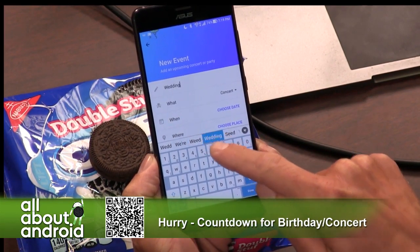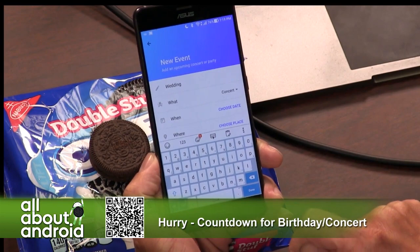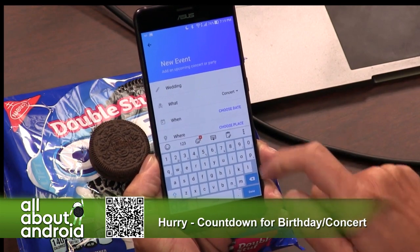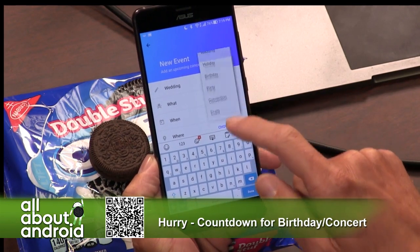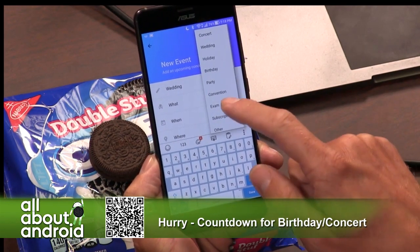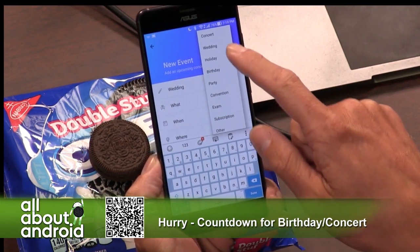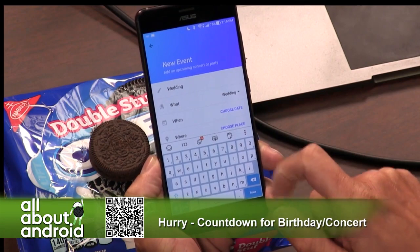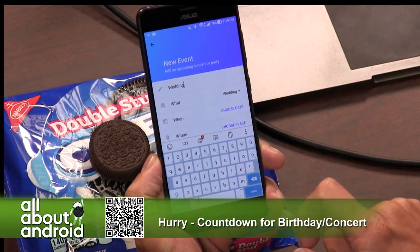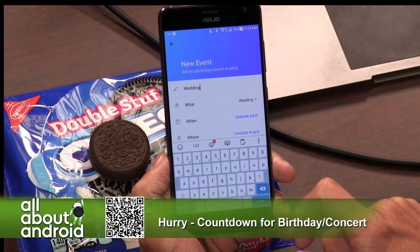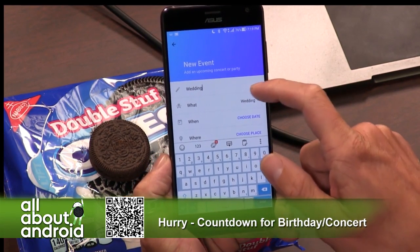You can tell what kind of event it is. They've got some stuff pre-planned there: concert, wedding, holiday, birthday, party, convention, exam. We're going to stay with wedding.